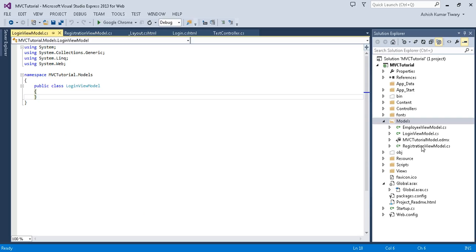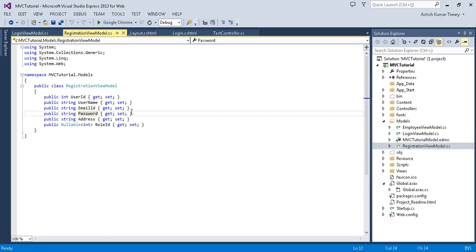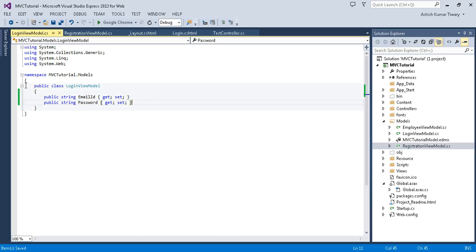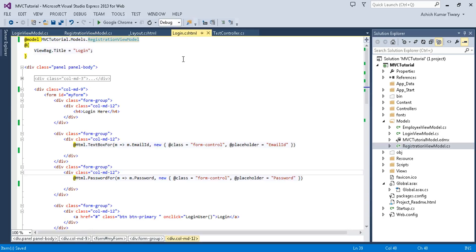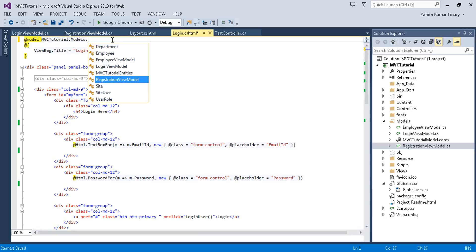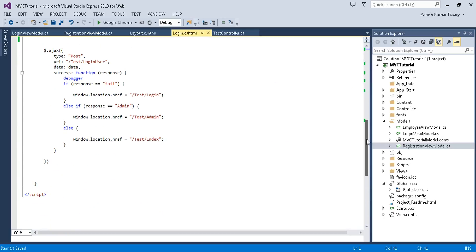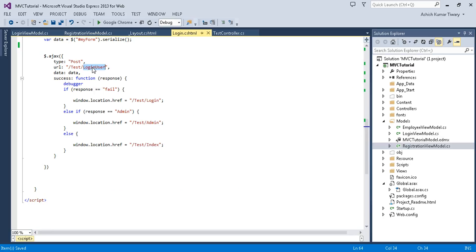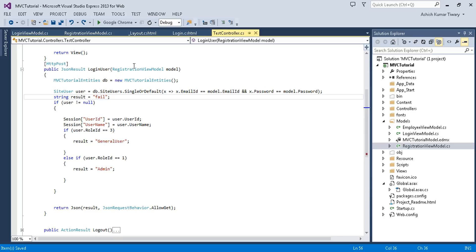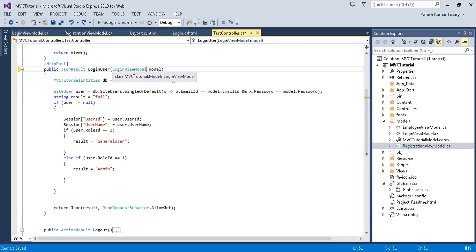My registration model contains these properties. I'm just going to copy the email ID and password that are required for my model and paste them. I've created this separate model because I'm going to apply some validation here and I don't want to put any impact on my RegistrationViewModel. So now instead of using that, I will use this LoginViewModel, and also I was calling the LoginUser method passing the RegistrationViewModel — I'm going to replace that with LoginViewModel.